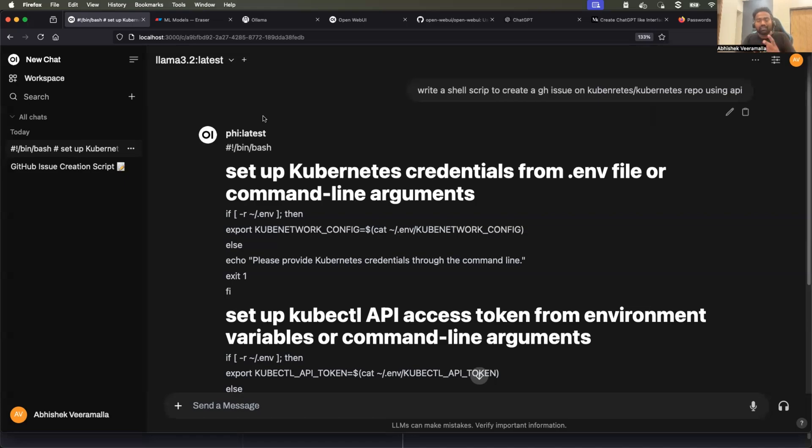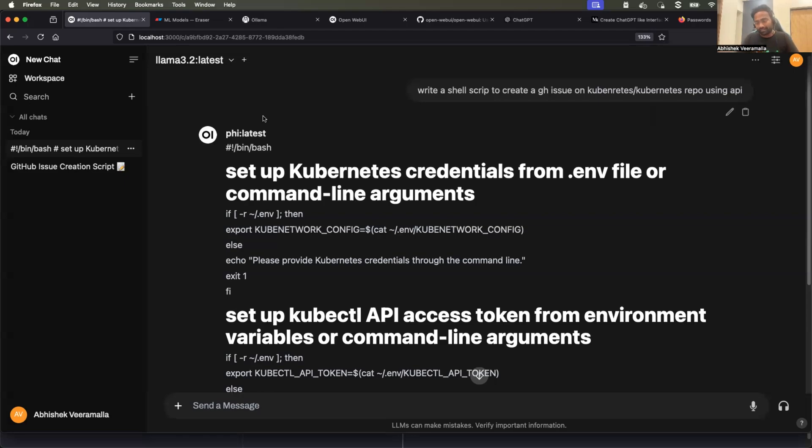So, these are the three important use cases. Of course, there are many other, but these are the three important use cases.